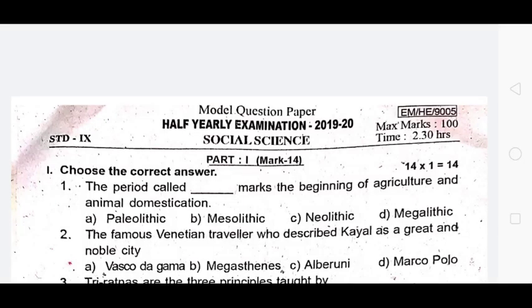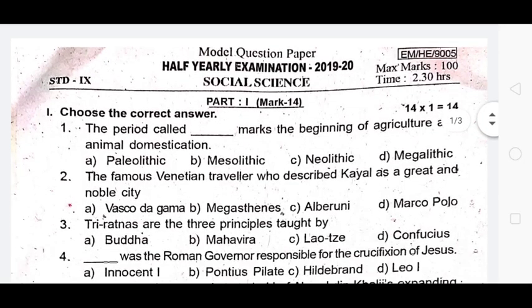Hello friends, welcome back to our channel. So today, we are going to talk about the 9th standard social science model question paper. This is a very useful video.